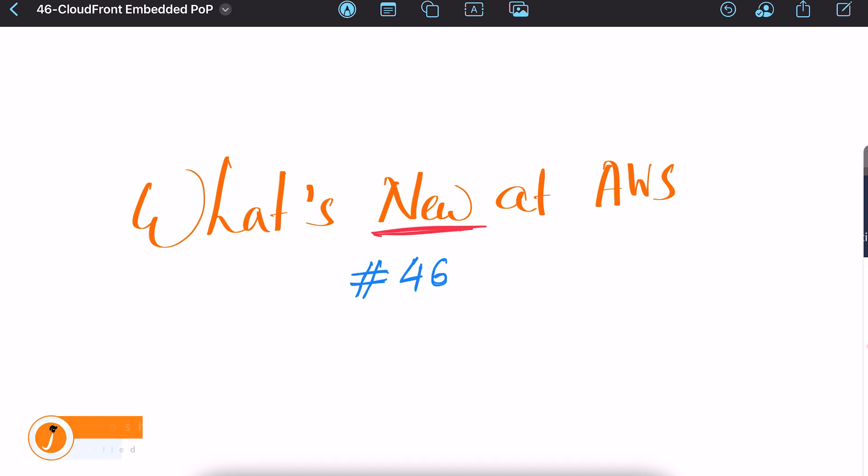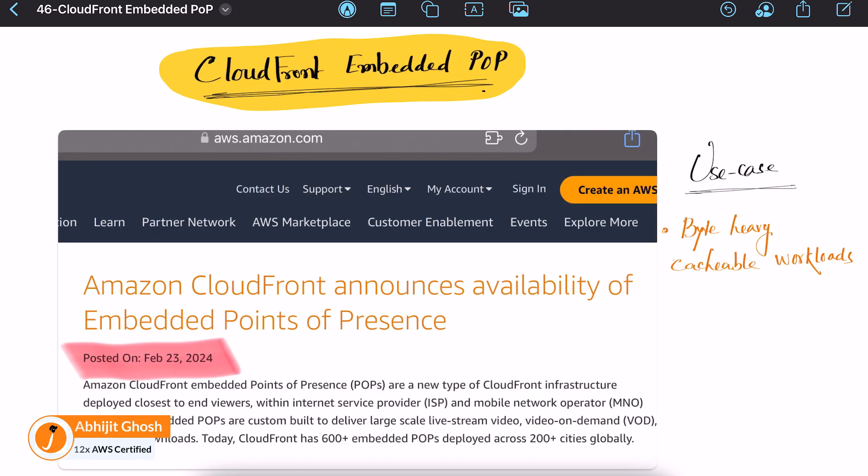Welcome to what's new at AWS. Recently, Amazon CloudFront has announced availability of Embedded Point of Presence or POP.